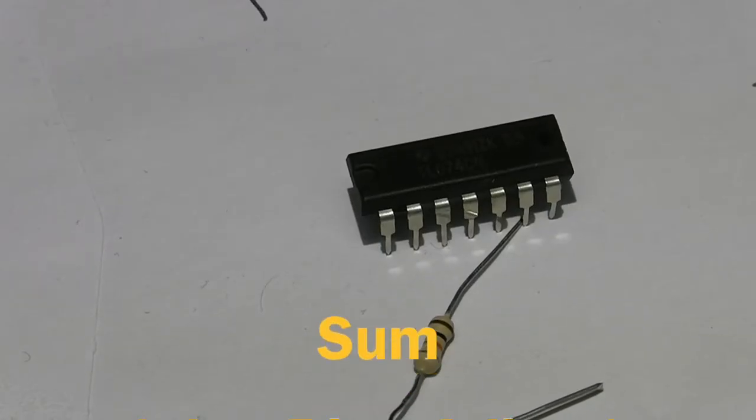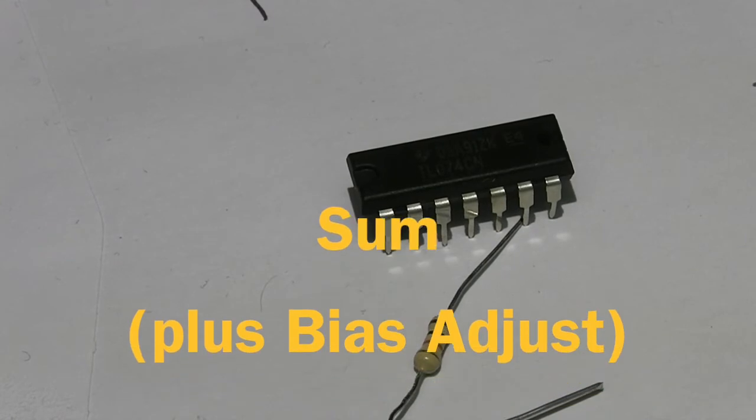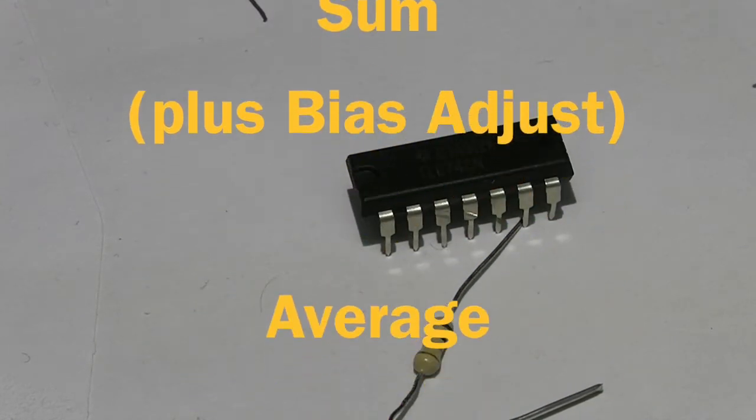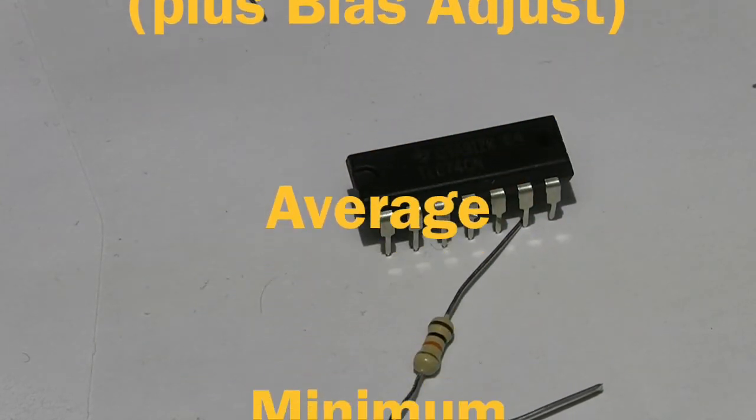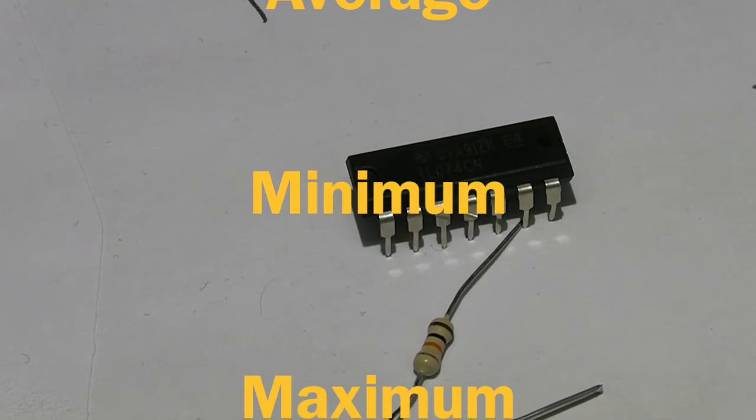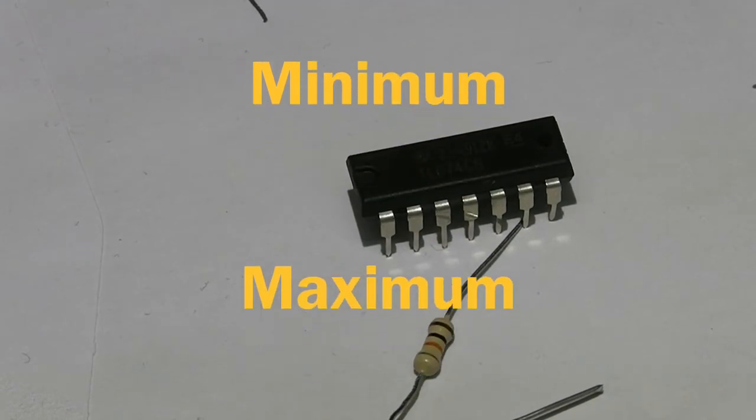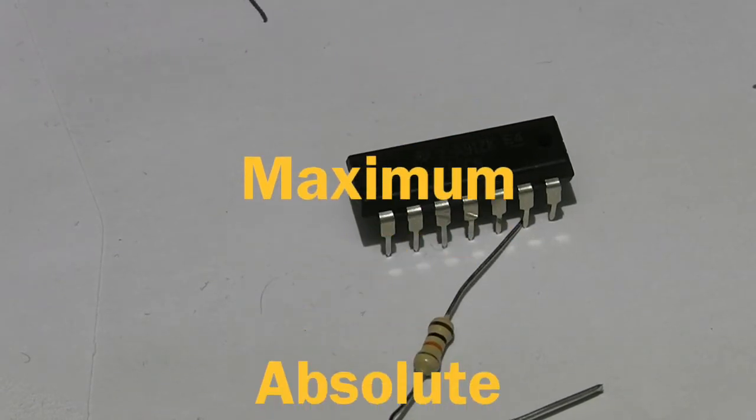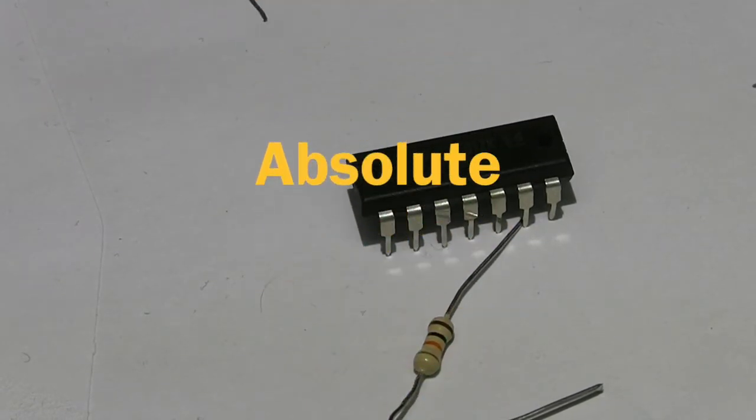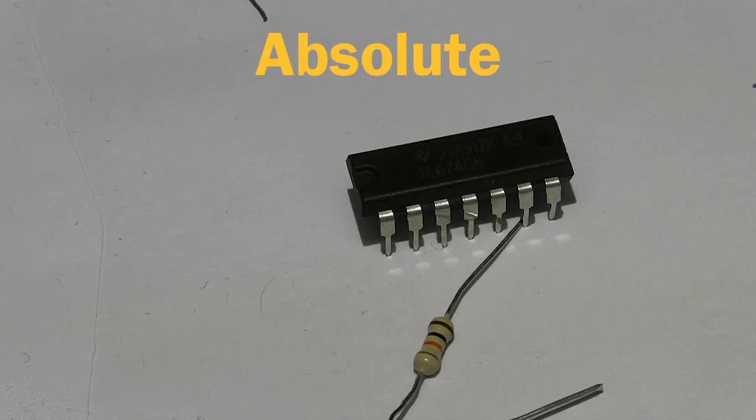Also mathematical functions: sum, average, min, max, absolute and also the sum circuit can be used as a bias adjust.